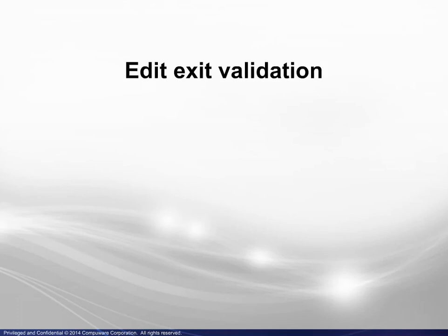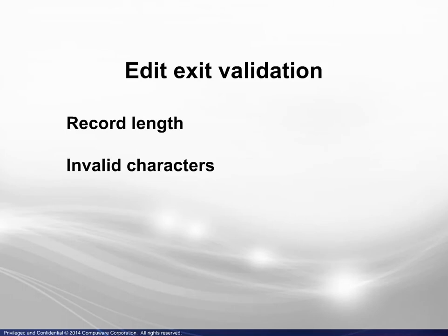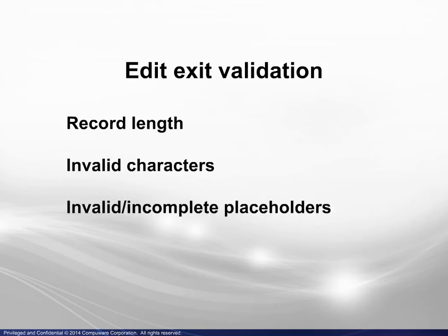Moving on to the Edit Exit validation, the three cases shown will concern record length, invalid characters, and invalid or incomplete placeholders.